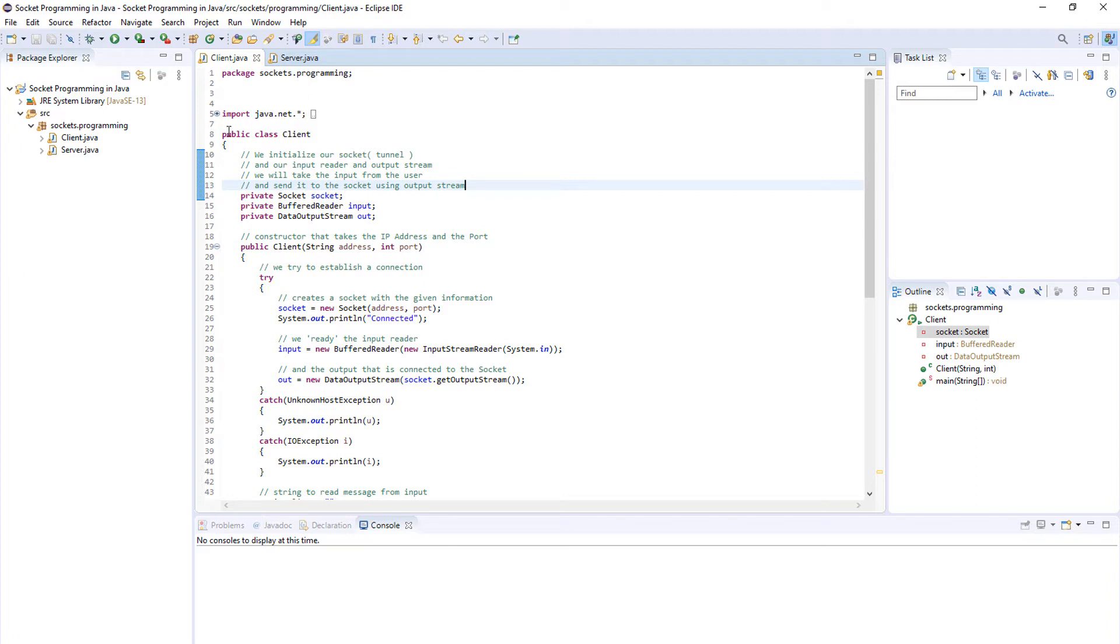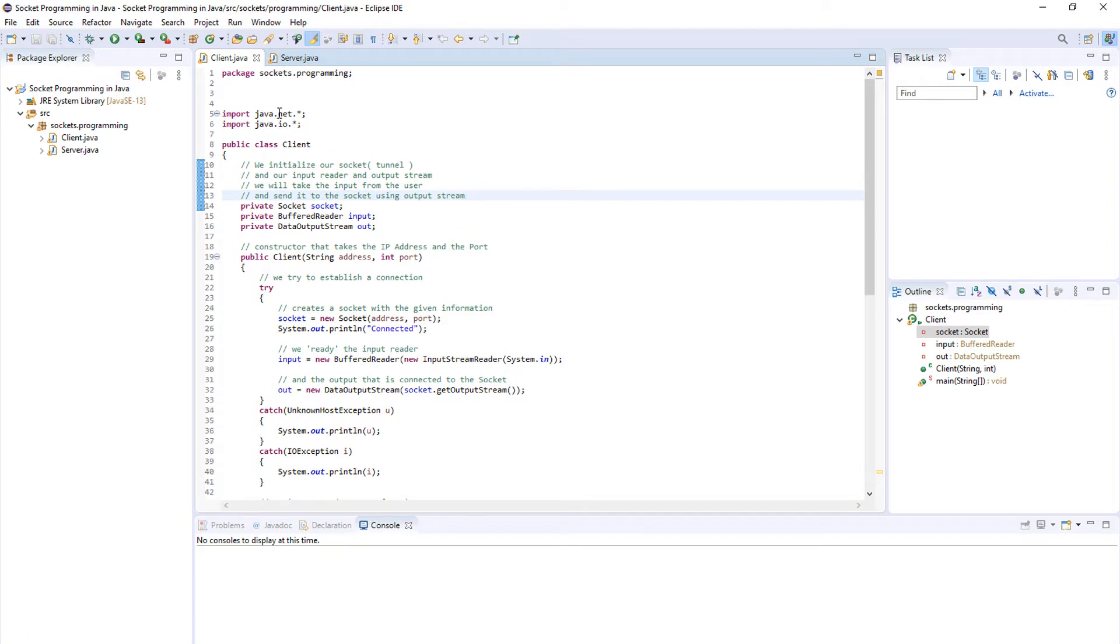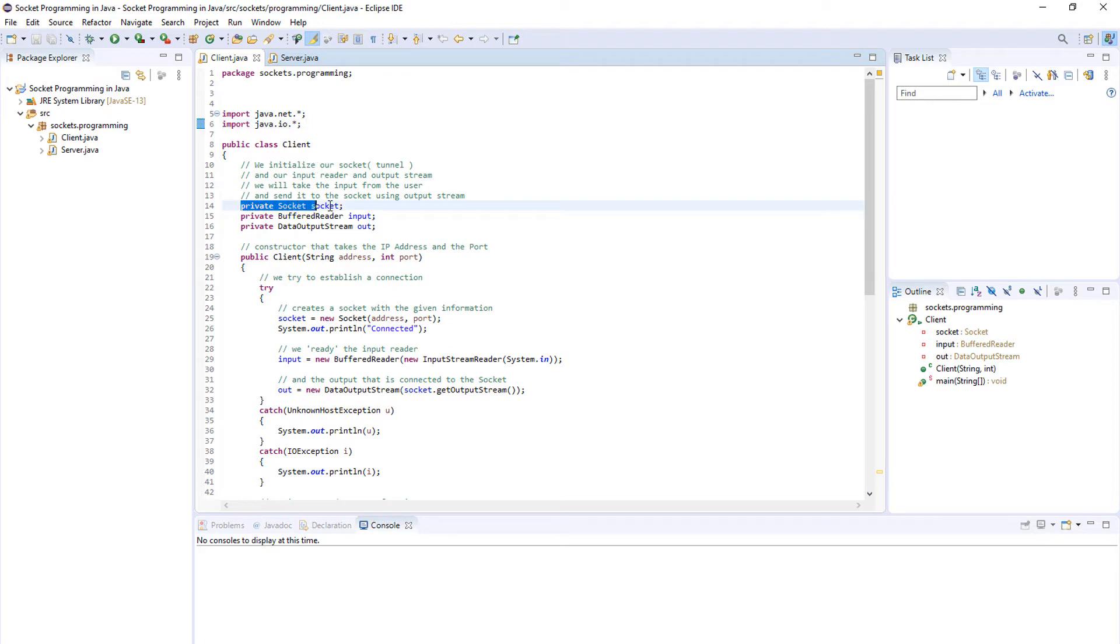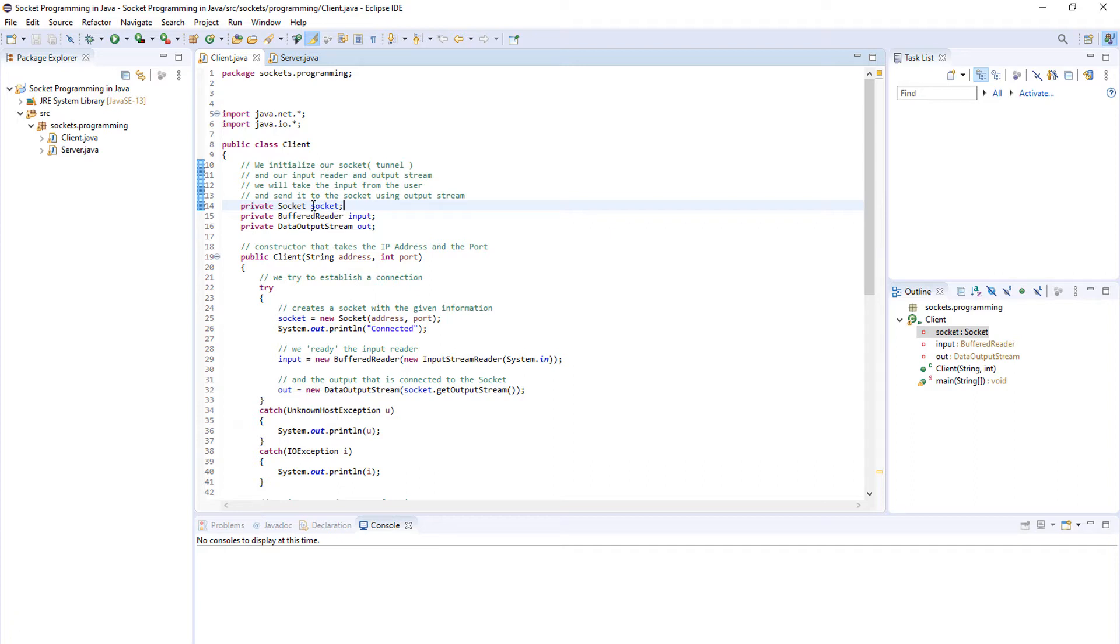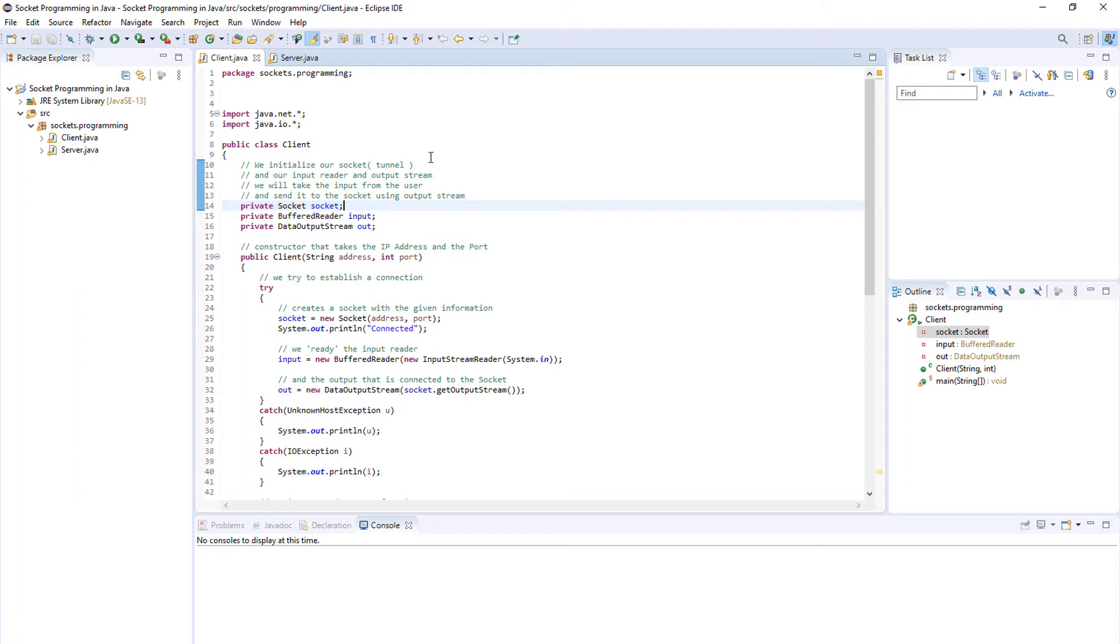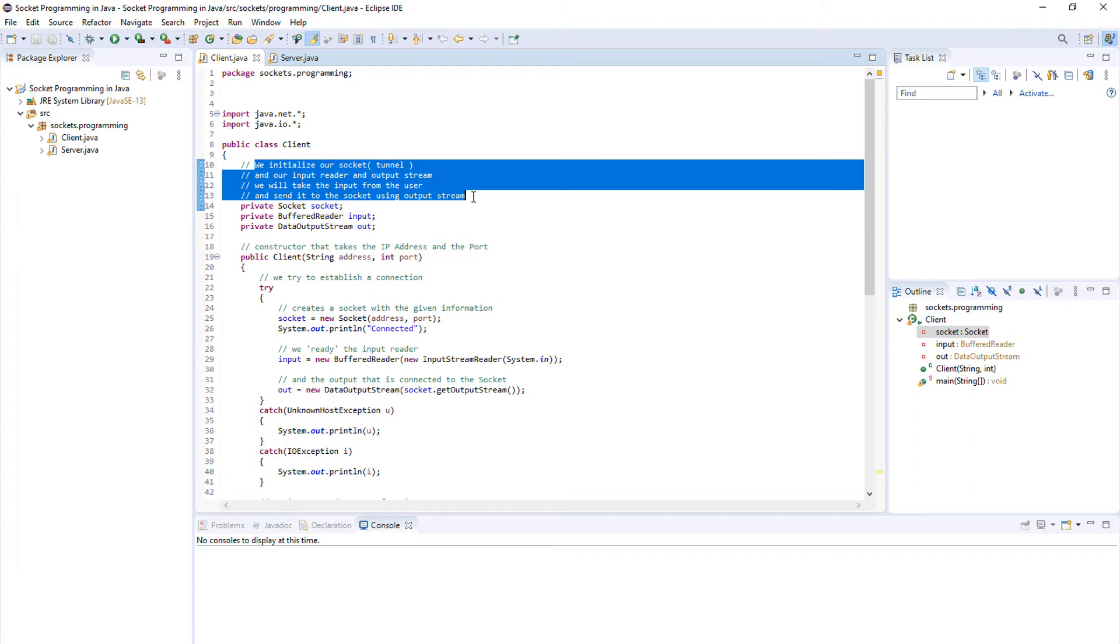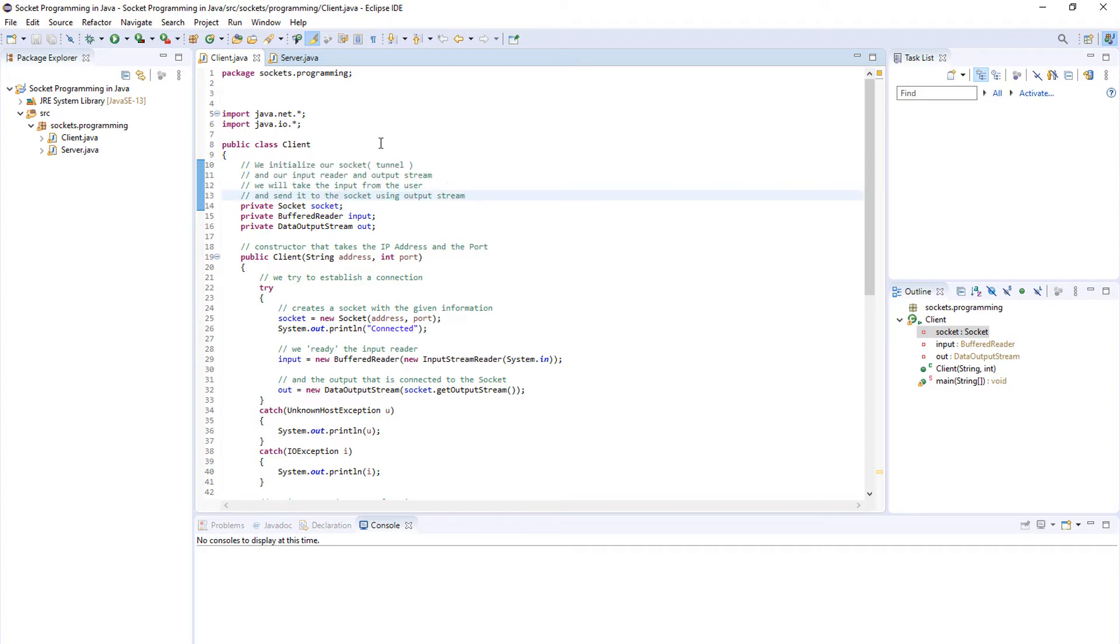We create a new Java class called client and we import java.net and java.io. In the first line here we declare our socket variable. It's like a tunnel, like I said, that we will use to communicate between a client and the server.